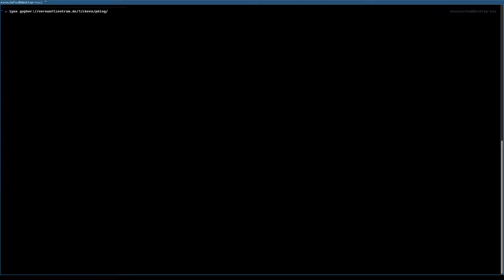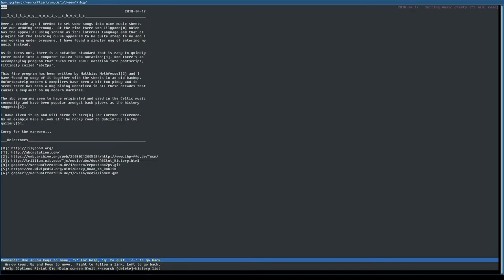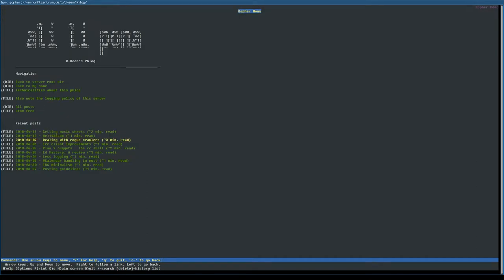Do you know Gopher? It's an internet protocol used to retrieve documents. It supports hyperlinks and it's quite similar to HTTP. During the 90s, it was marketed as an HTTP alternative. Nowadays it's not really used anymore, but some hobbyists are still writing Gopher blogs, also known as Flog.